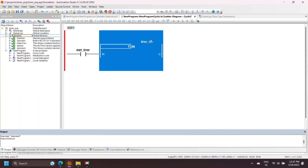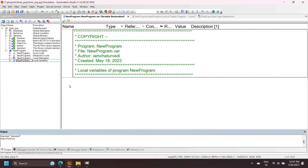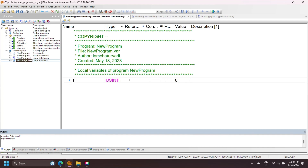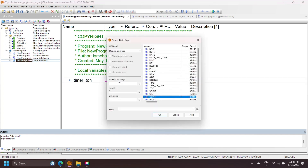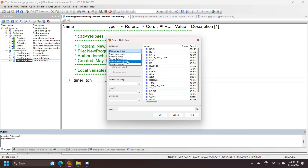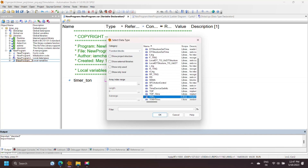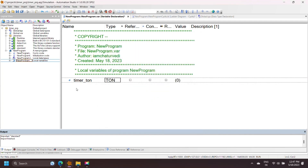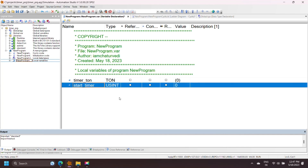All function blocks have an instance name. Instance declaration is very important for any function block. Declaration of the instance name may be local or global. The instance name for the on-delay timer is TLIN. Start_timer starts the operation of the timer, and ton_out is the output of the timer.